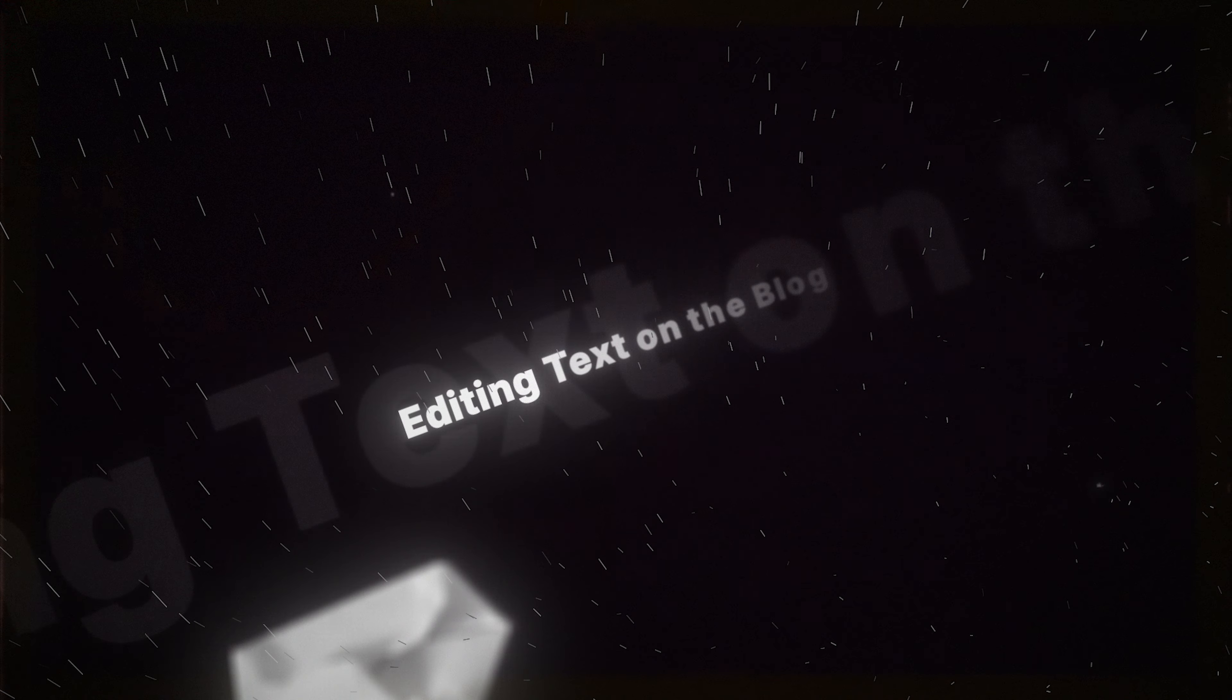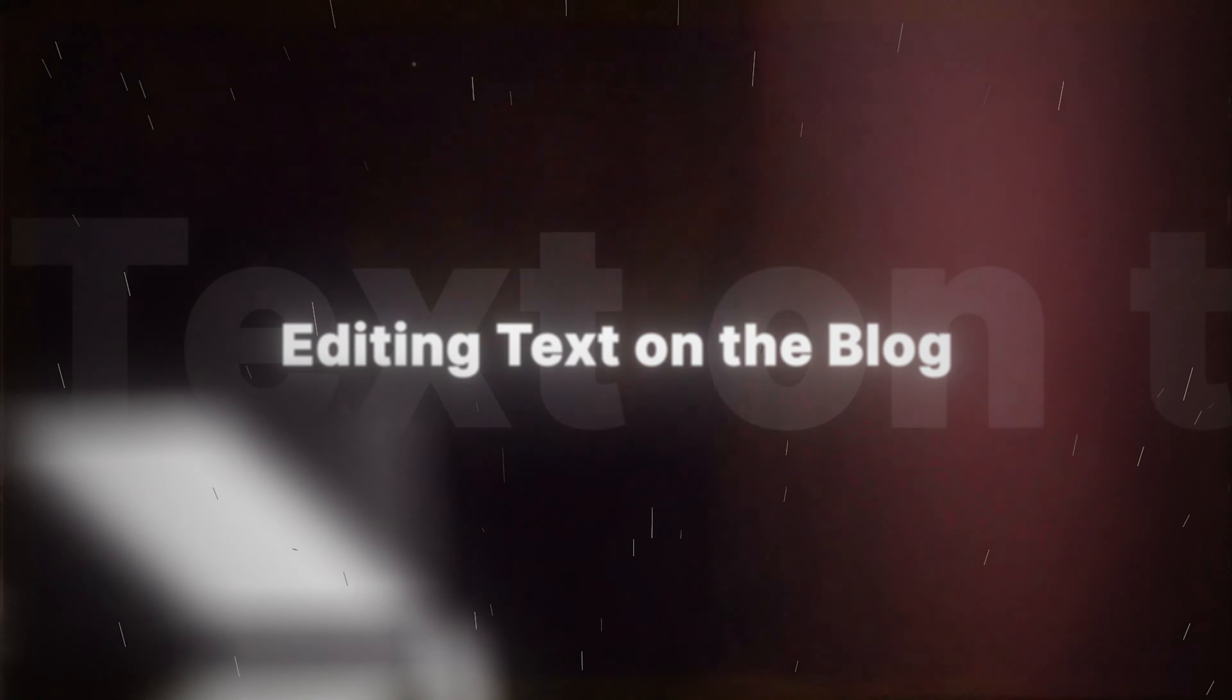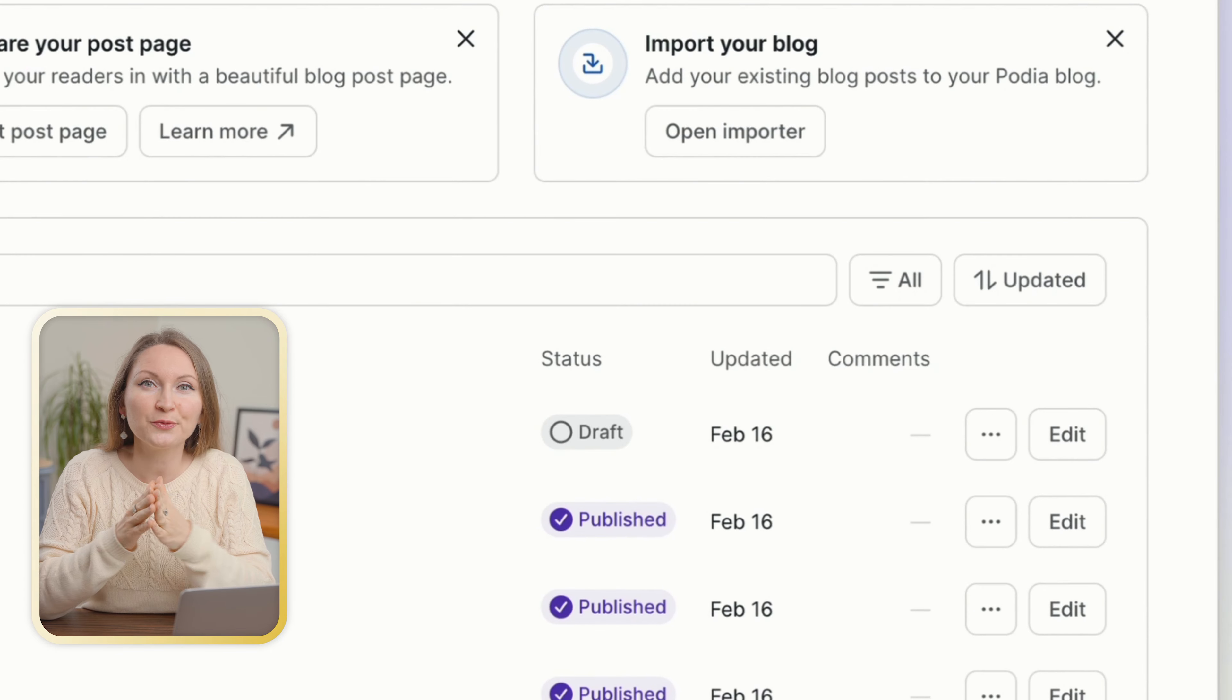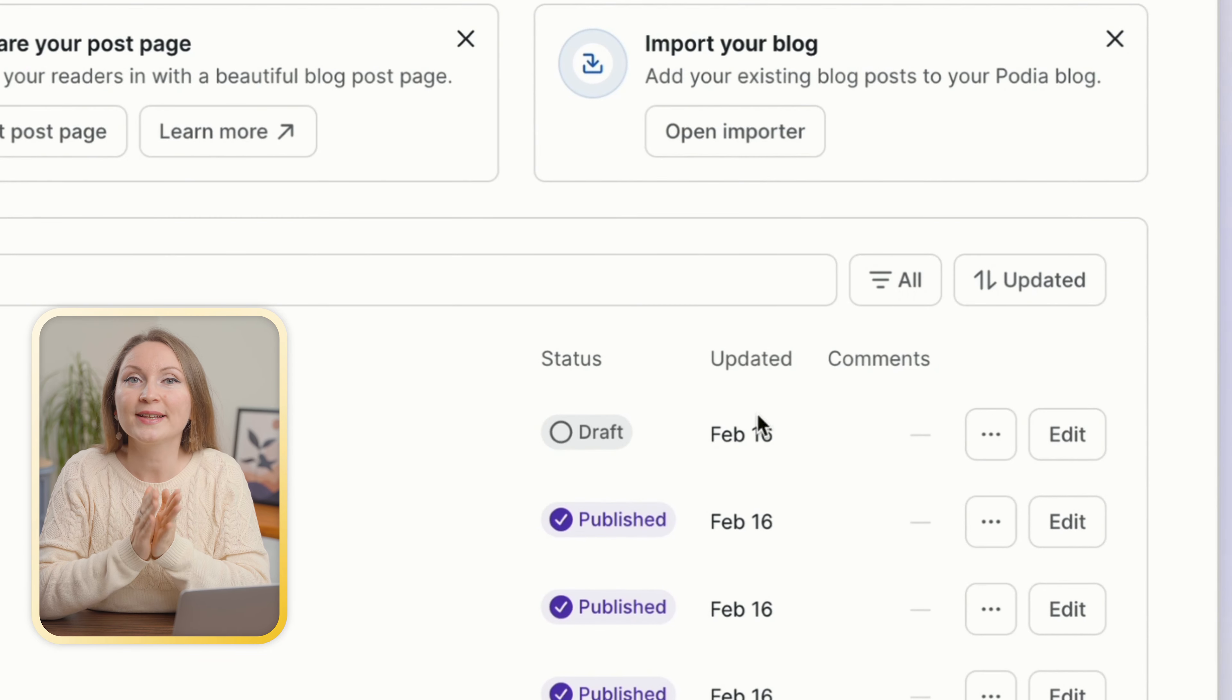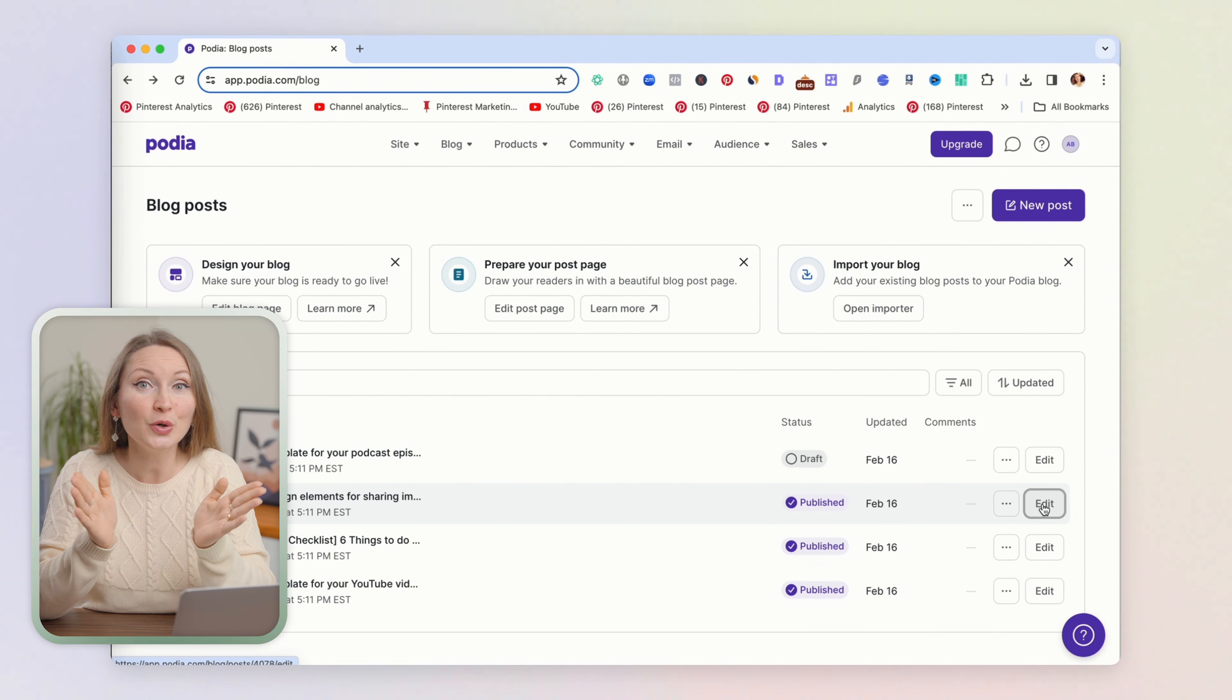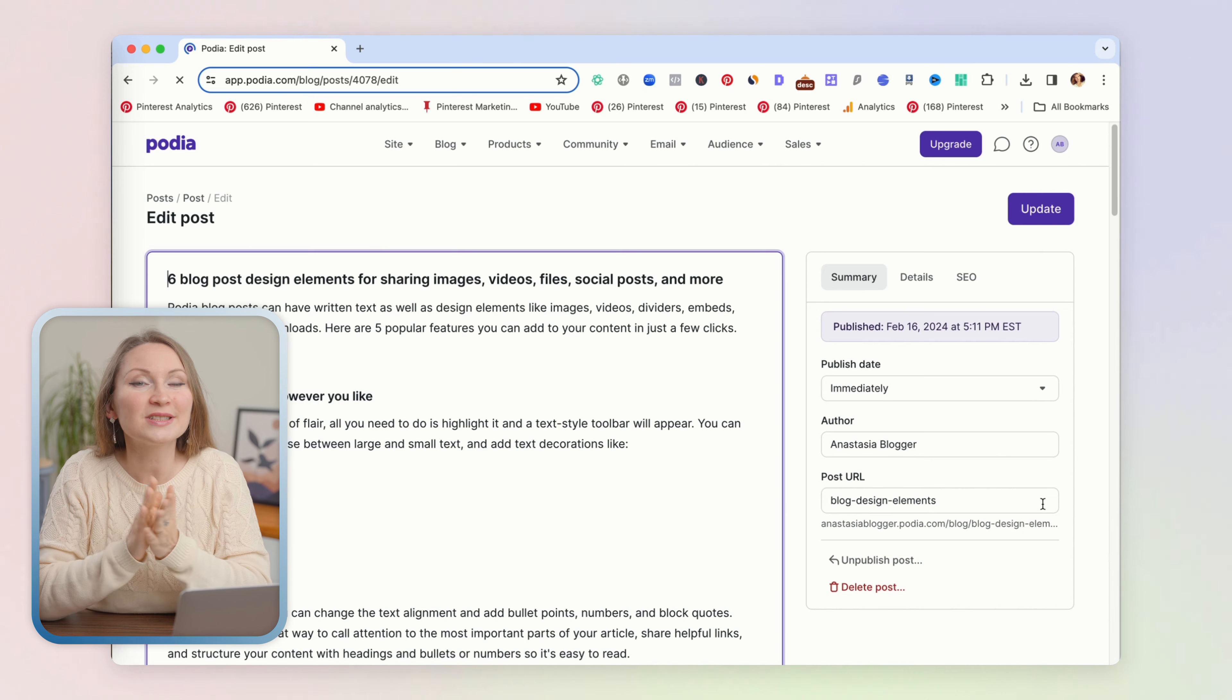Then click on edit button on the right, and here you go. This looks like a simple text editor. If you highlight any part of the text, formatting options will show up.